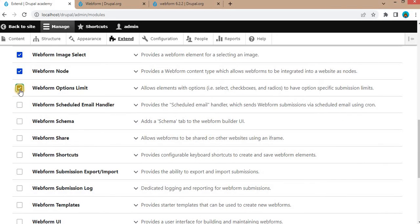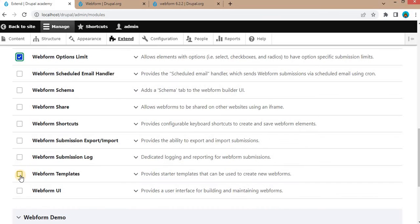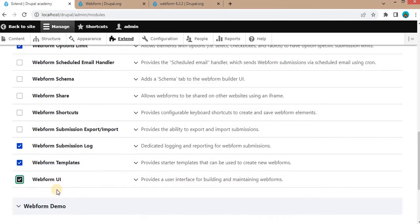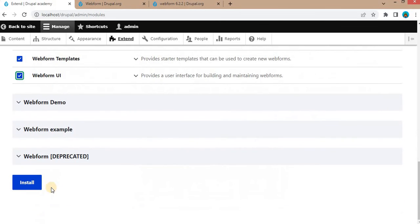Option Limit, Webform Templates, Webform Submission Logs, and Webform UI. This module will provide the user interface for building and maintaining the webforms. After that, click on this install button to install the module.